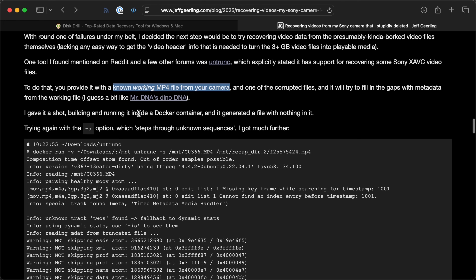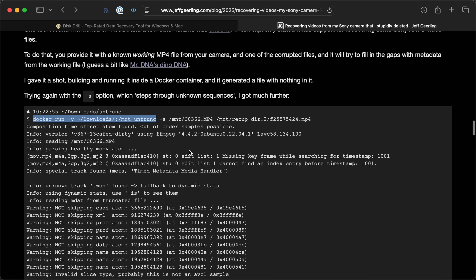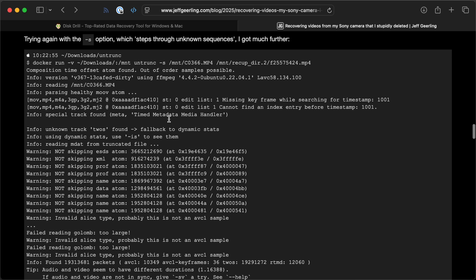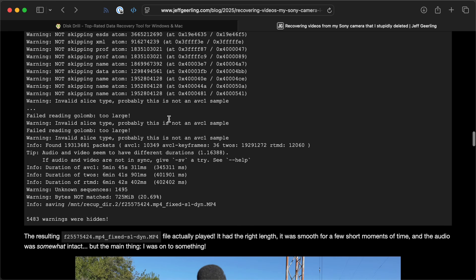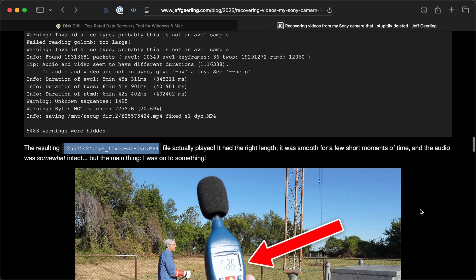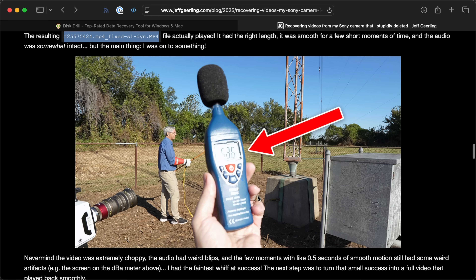The first time I ran it, I used a Docker container version, built as recommended in the README. I ran the command using the Docker image, and it didn't do anything — it output a 100-kilobyte file, which is definitely not going to work. So I tried again with the '-s' option, which means step through unknown sequences — if it hits an error it'll keep going. That time it actually did something. It output a lot and at the end I had a file that was not quite the size of the original MP4, but much bigger — like 2 gigs instead of 2.4 gigs. I opened that and it actually played; it had the right length and a few bits of audio.